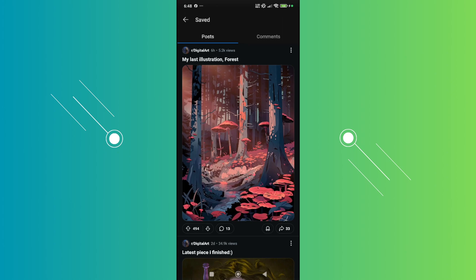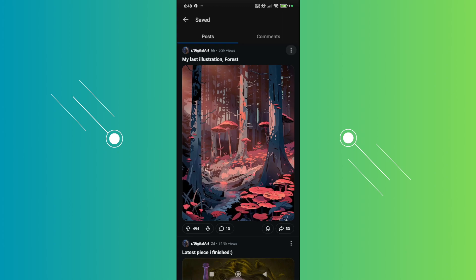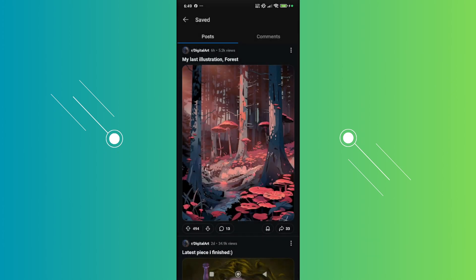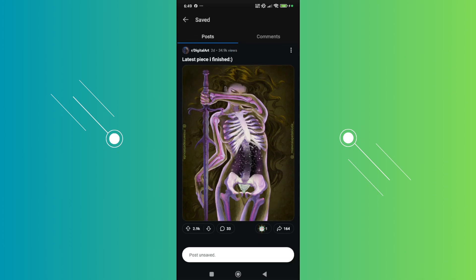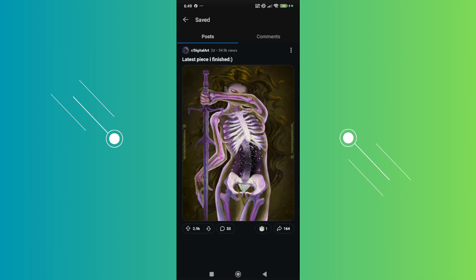Now, if you want to delete a post here, you just need to click on the three-dotted option. From here, you want to go and click on the Unsave option. Once you click on Unsave, it will unsave that specific post. From here on, you want to just do this for every post that you see here.